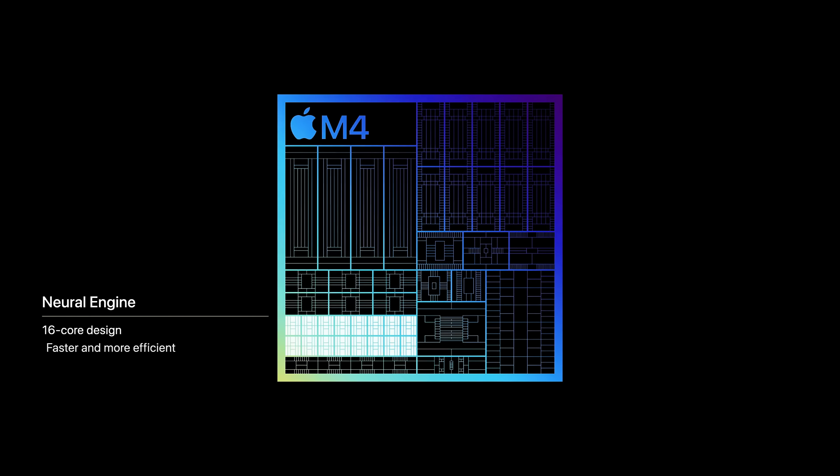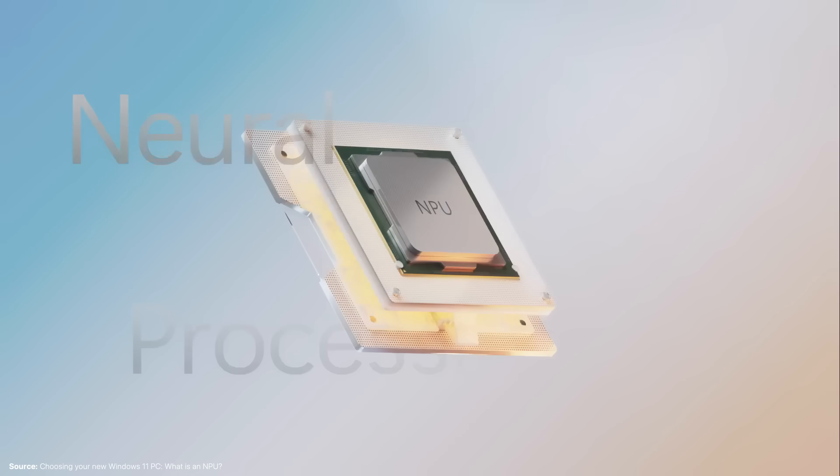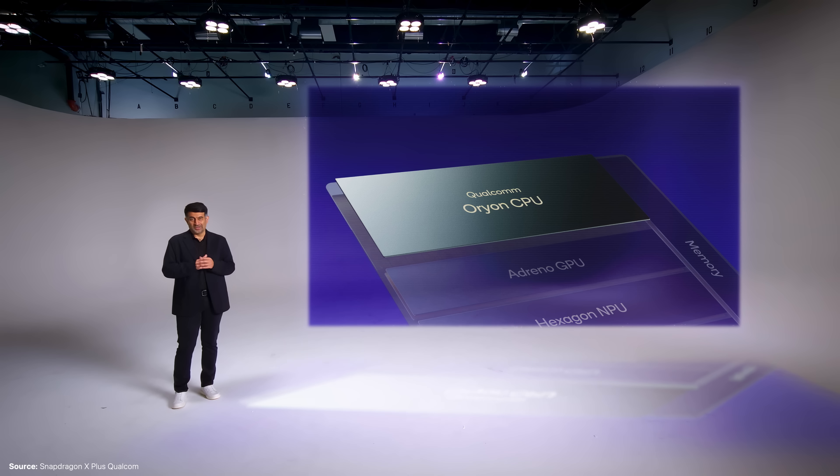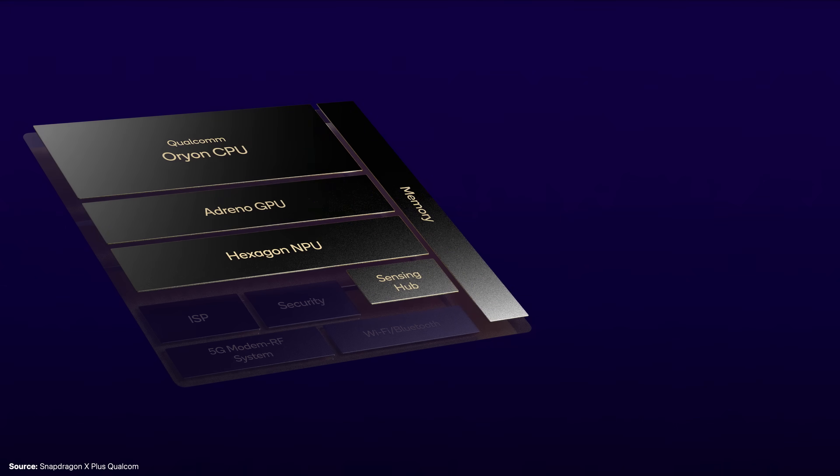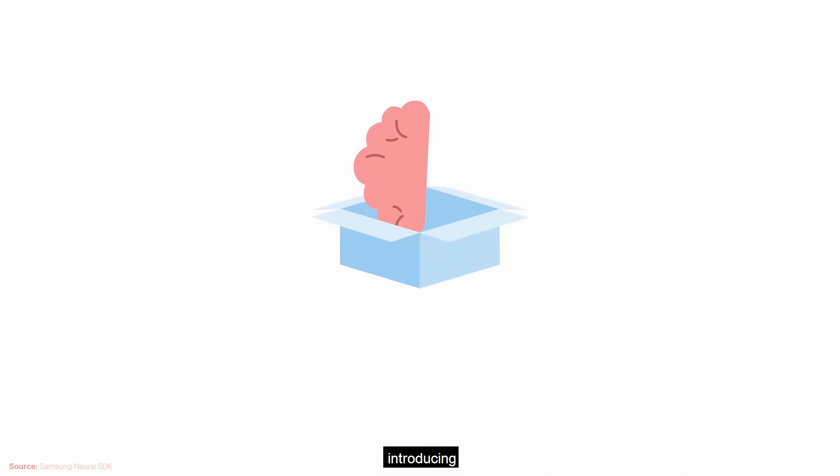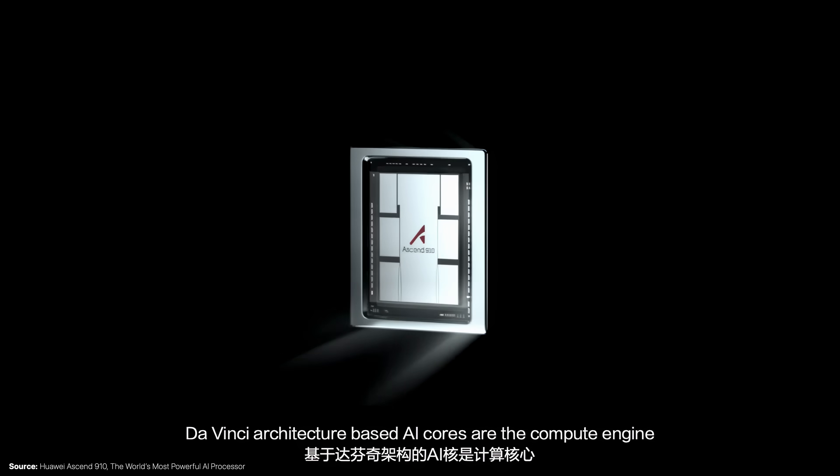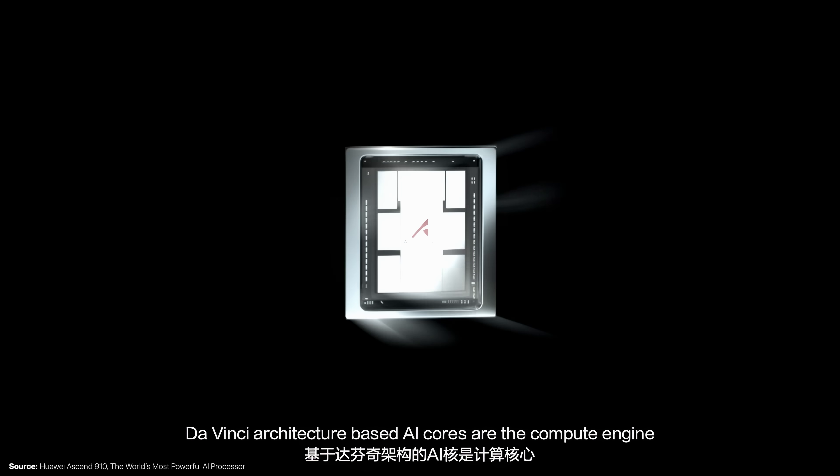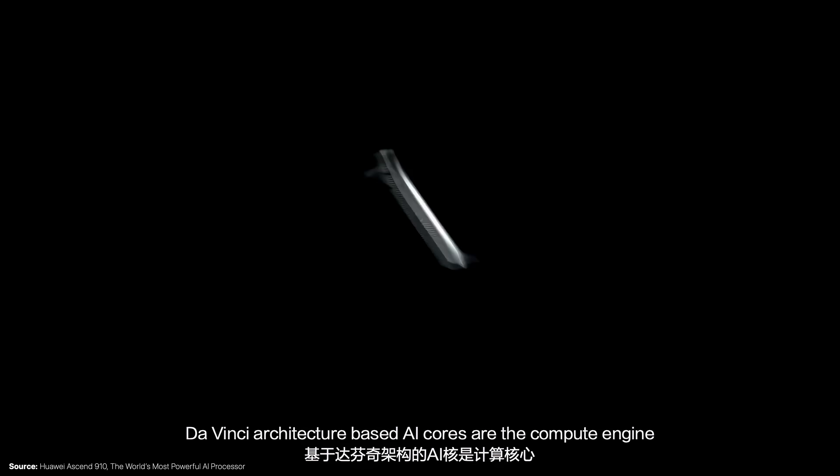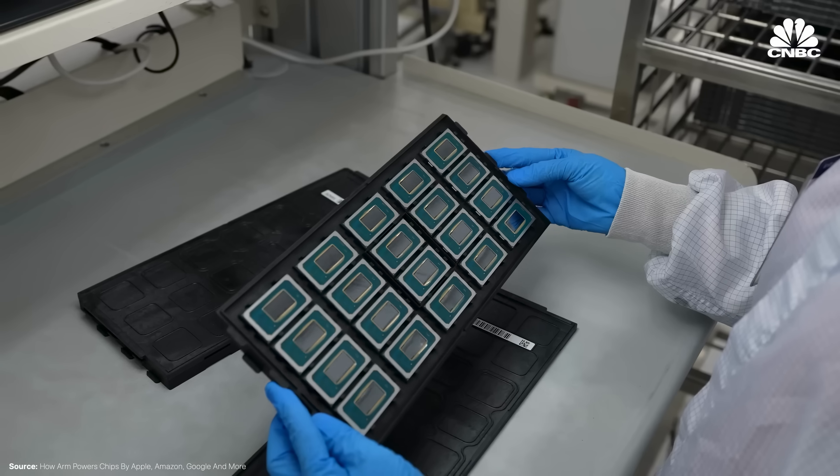The ANE is not unique to Apple, and it's generally considered a neural processing unit, or NPU. Neural processors can be found in the AI engine in Qualcomm's Snapdragons, the NPU in Samsung's Exynos, or the DaVinci NPU in Huawei's Kirin. The studio view probably saw a pattern with all these, and that is they are ARM-based.